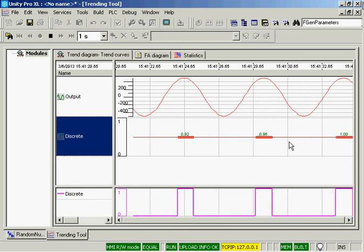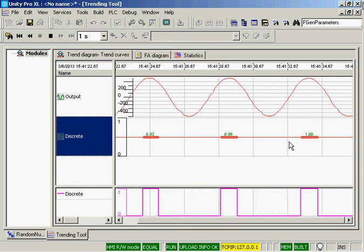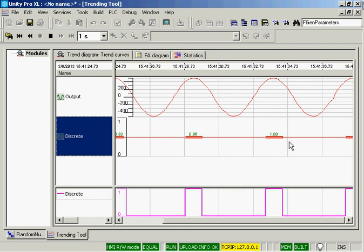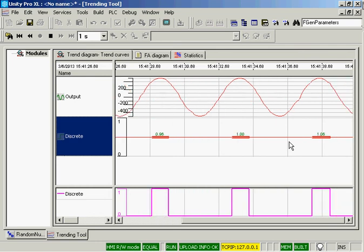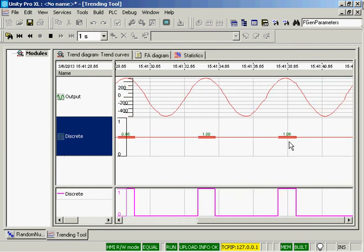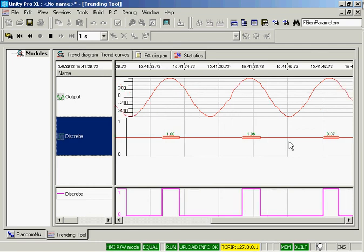Now, we have just touched the surface of the trending tool within Unity. The help is fantastic. So if you have any questions, you can look at the help and learn all you want.